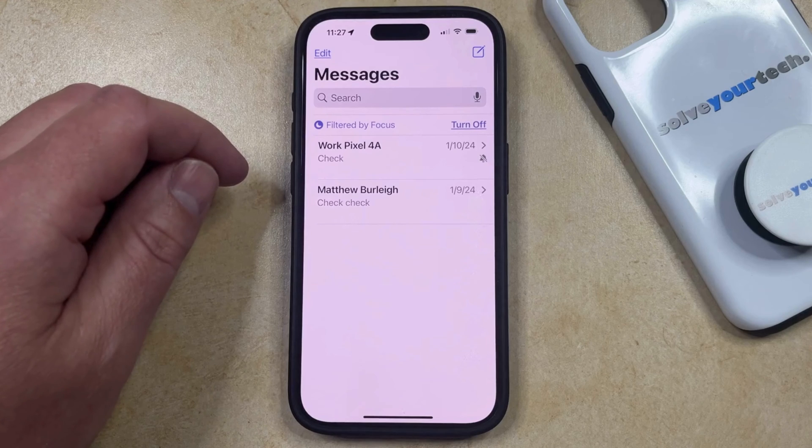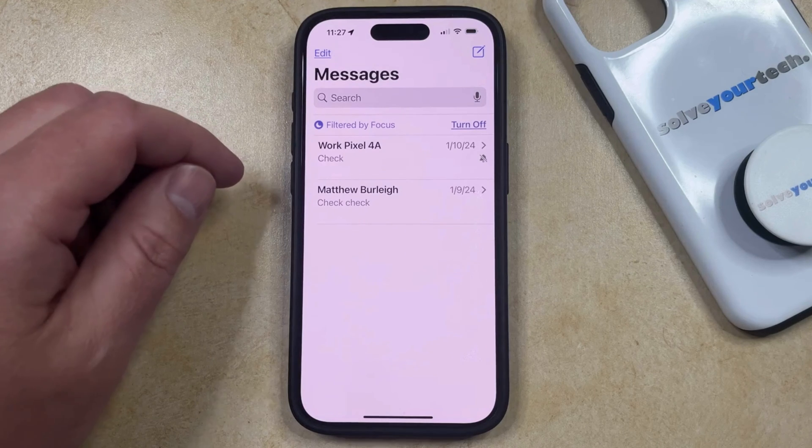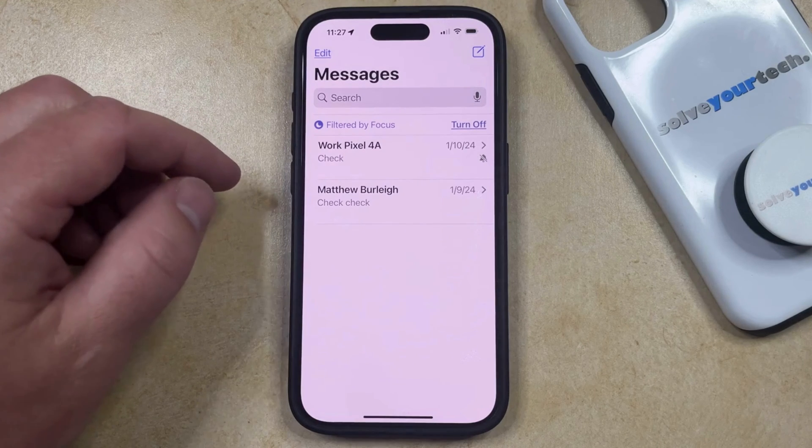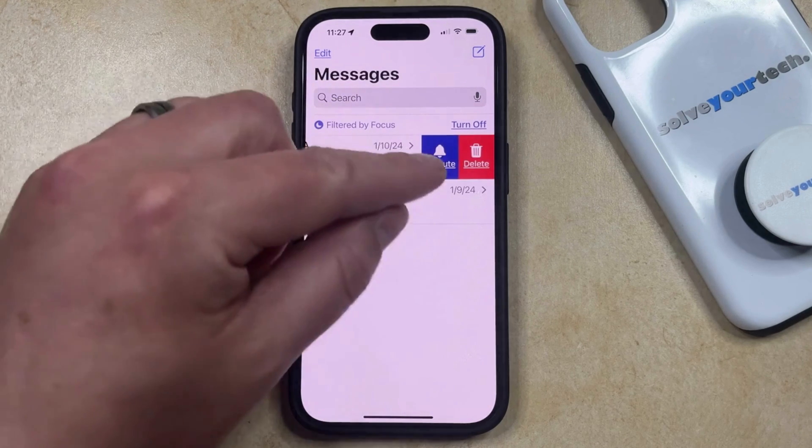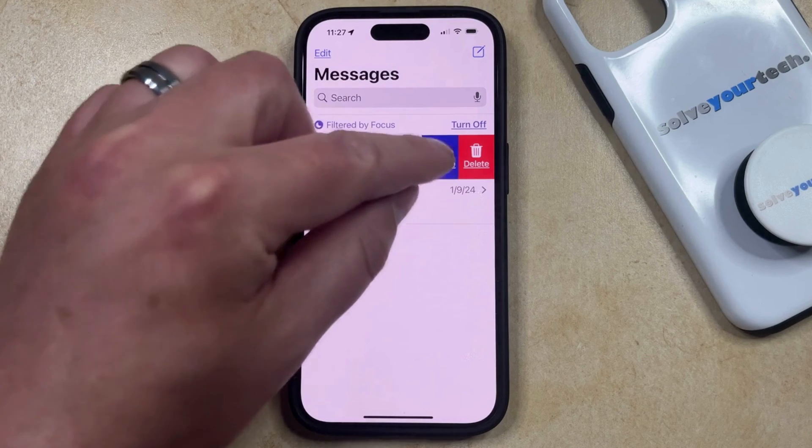If you change your mind and would like to start receiving those alerts again, you can just swipe left again and then choose the unmute option.